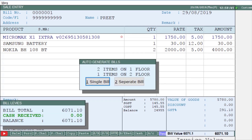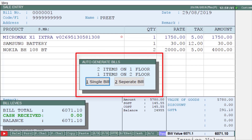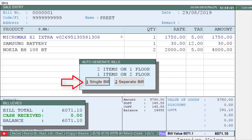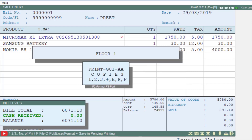As you save the bill, you will see it shows that two items are of the first floor and one item is of the second floor. By default, selection is on single bill because we selected Y for single bill. Now select whether you want to generate a floor wise separate bill or a single bill. We click on separate bill — you will see floor 1 is shown. Press Escape, and now floor 2 is shown, meaning item bills are generated for floor 1 and floor 2.